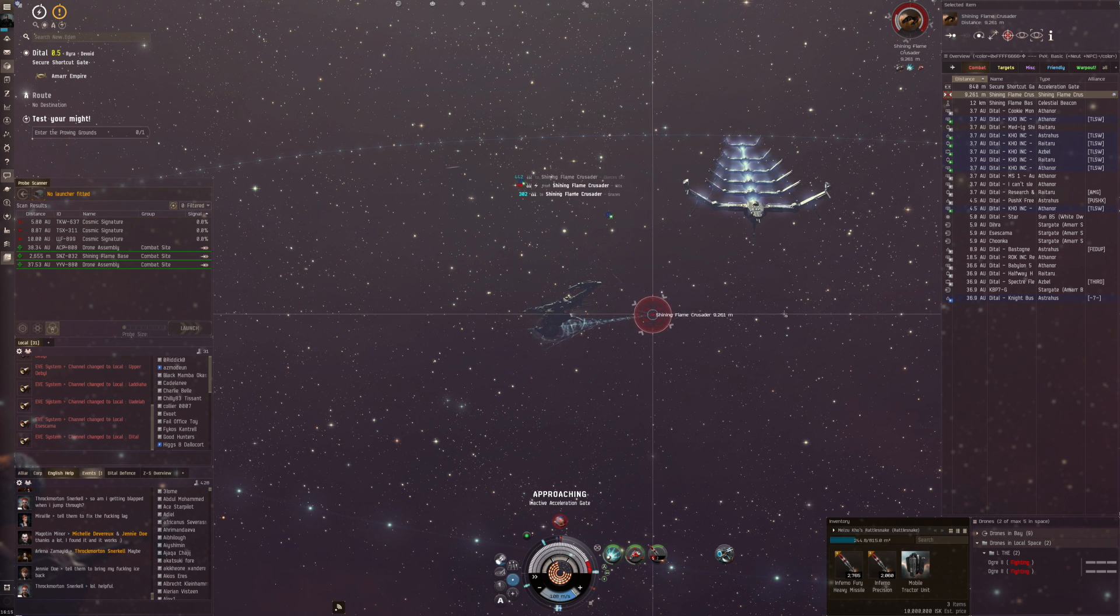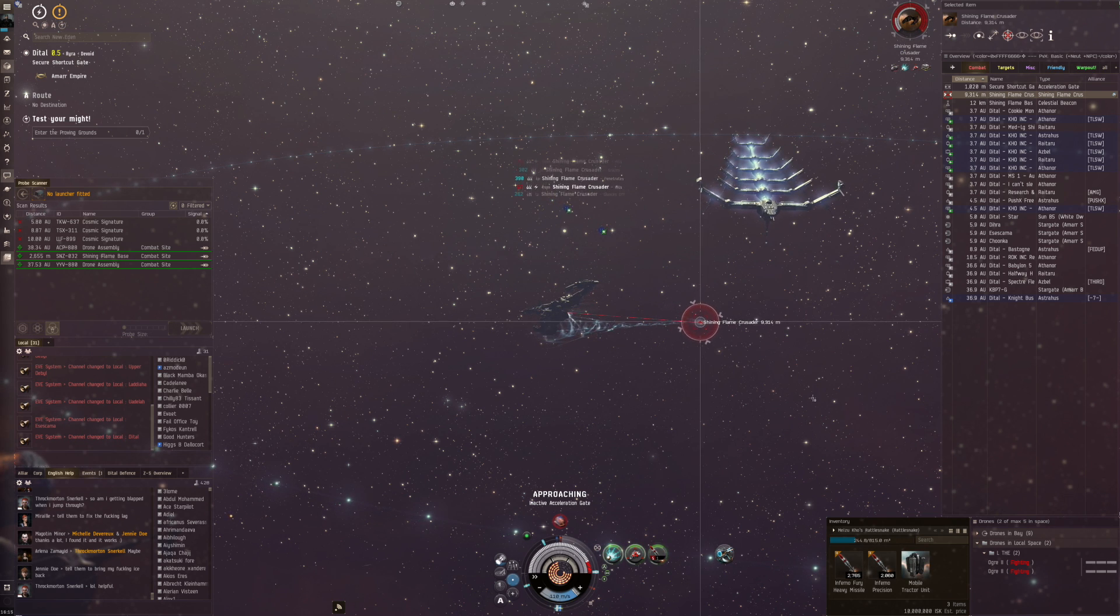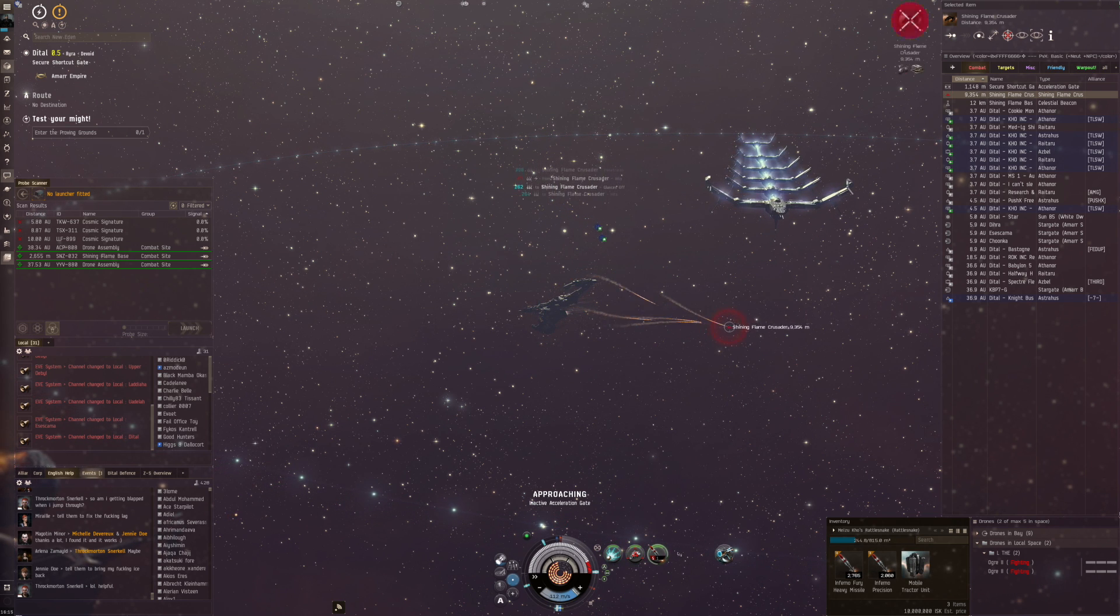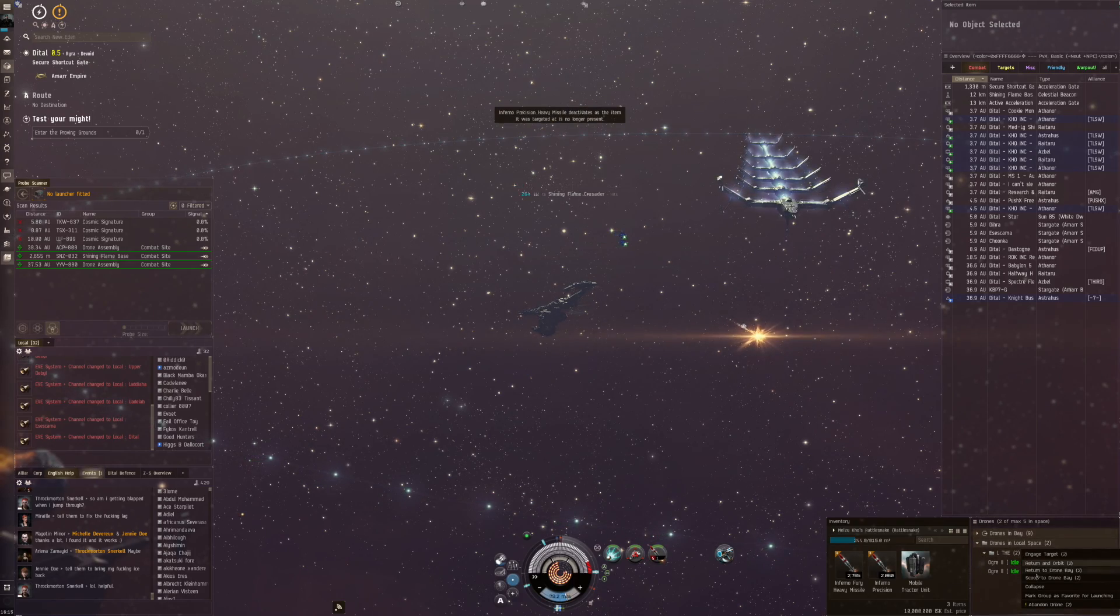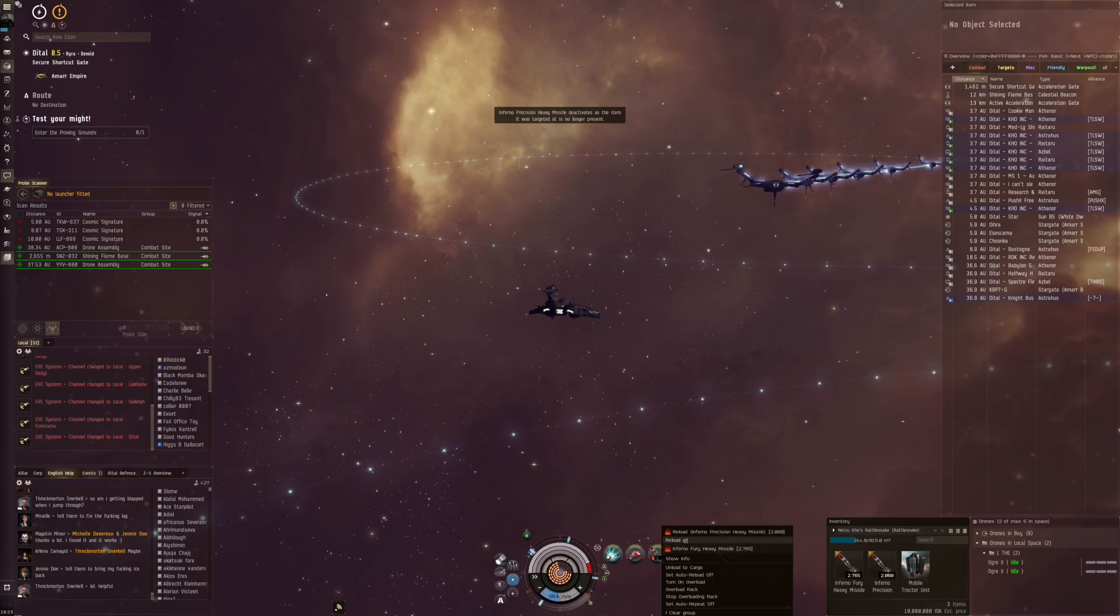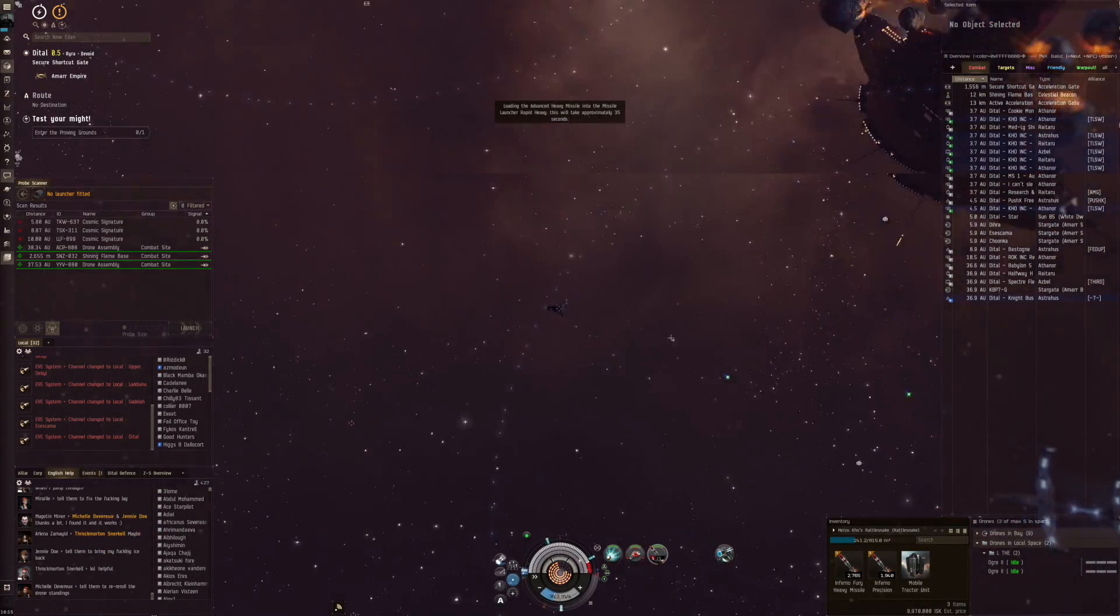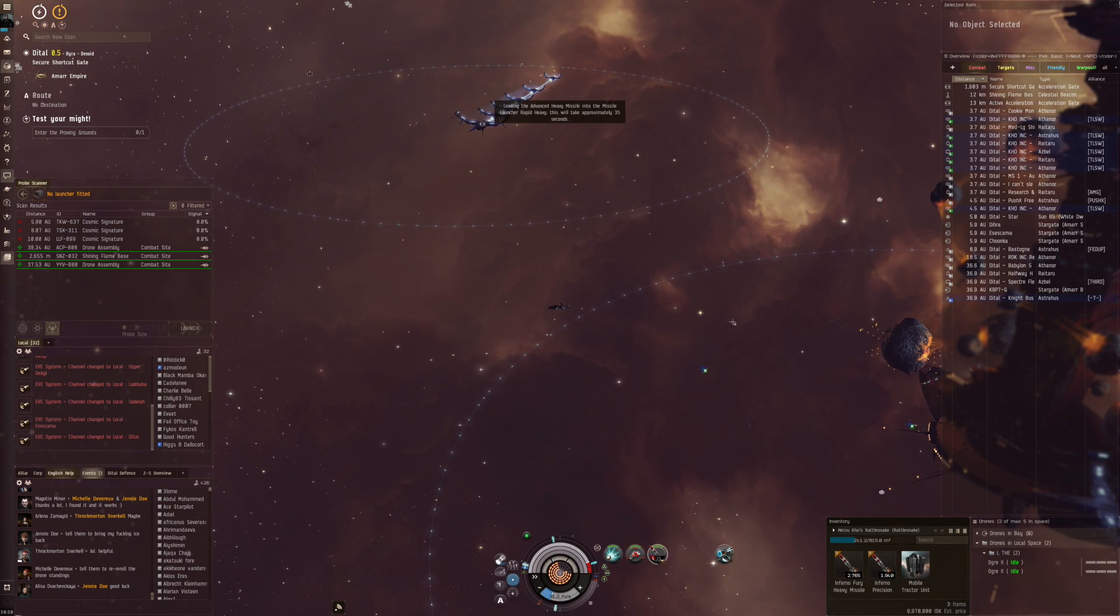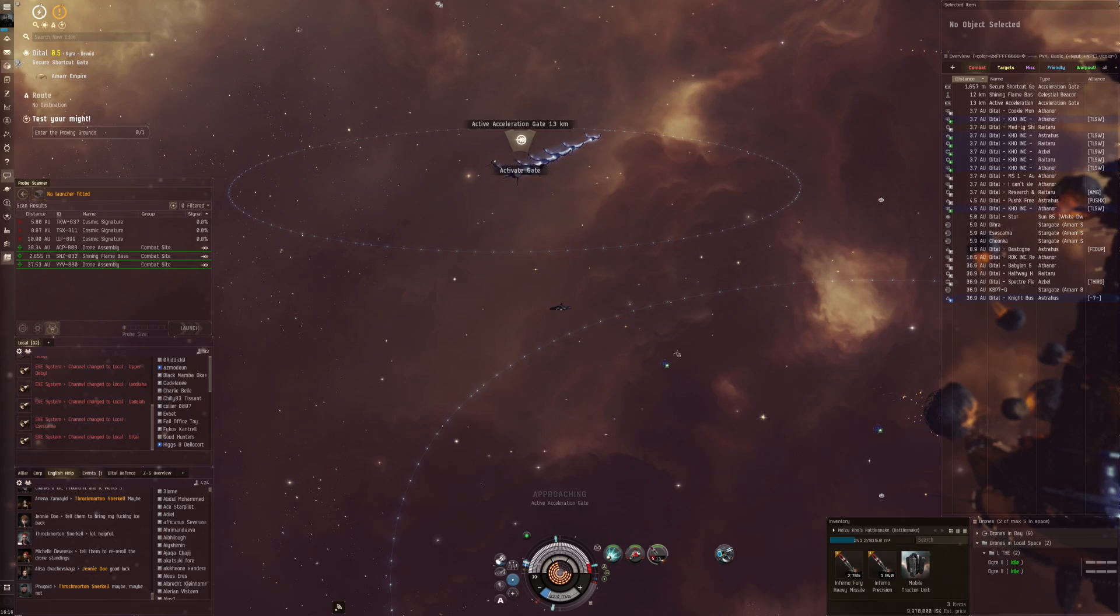The first room seems to be the exact same thing - a number of frigates and cruisers, potentially battlecruisers as well, and then you unlock that gate over here.